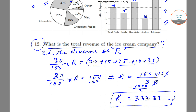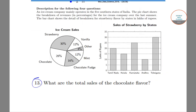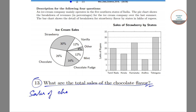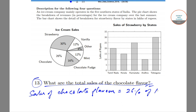Moving on to question 13, it asks: what is the total sales of the chocolate flavor? We have already found the total revenue, so 26% of that revenue will be the total sales for the chocolate flavor. Therefore, sales of chocolate flavor = 26% of R.